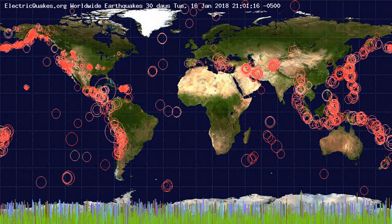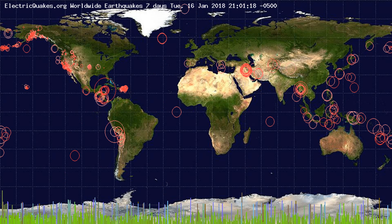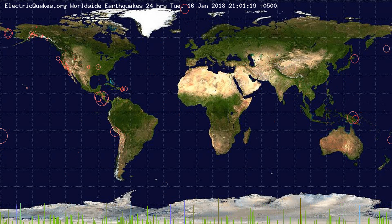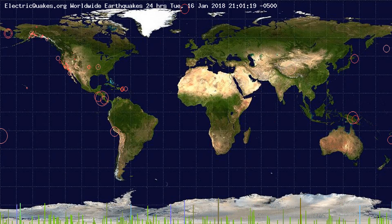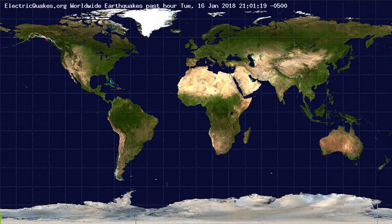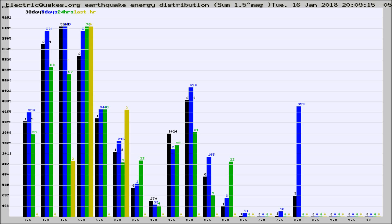You're looking at the earthquakes plotted in the world from the past 30 days, 7 days, 24 hours, and past hour.